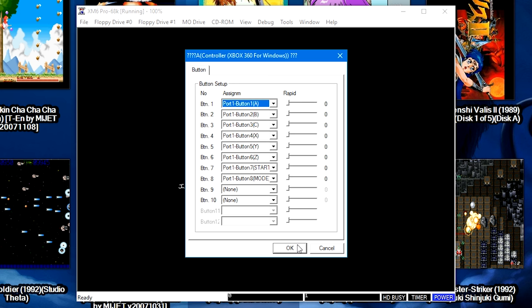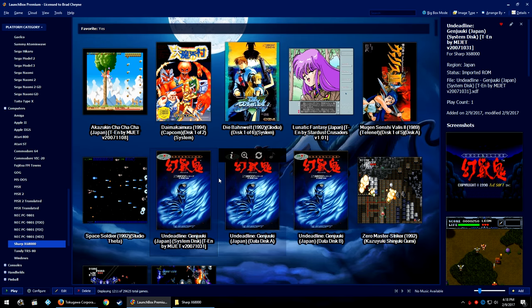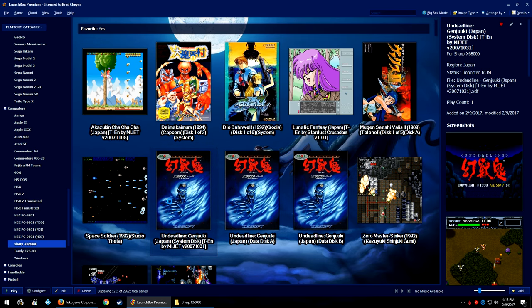So let's go ahead and try to launch a game now. Let's go ahead and try Undeadline. And you may notice that there are multiple floppy disks associated with some games.